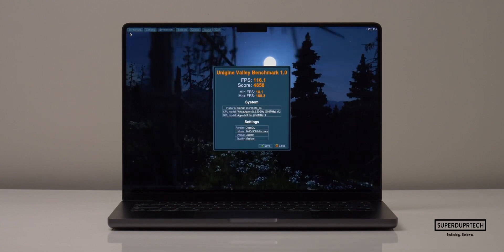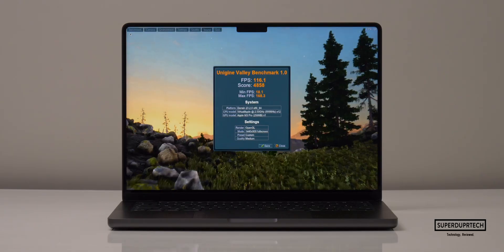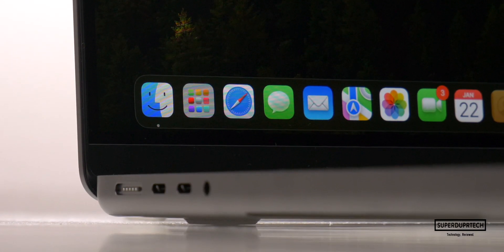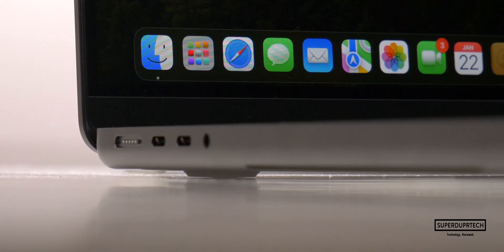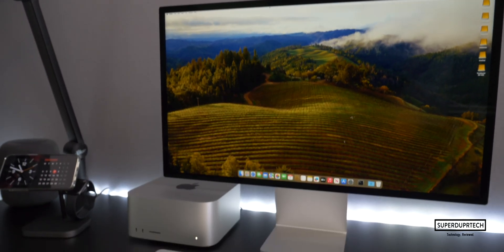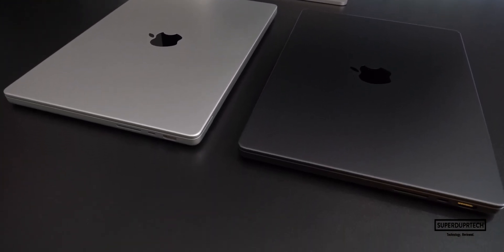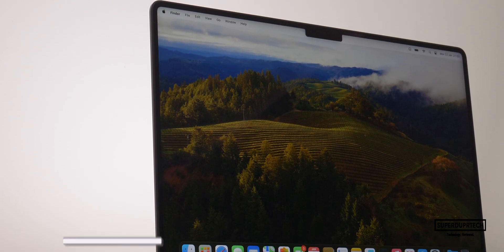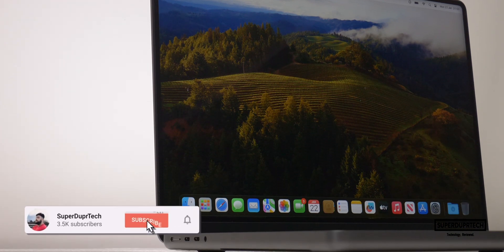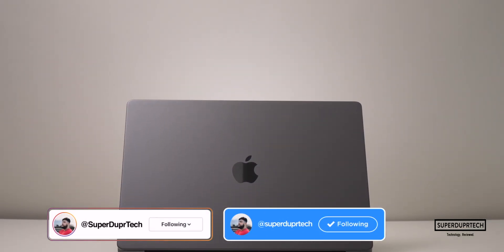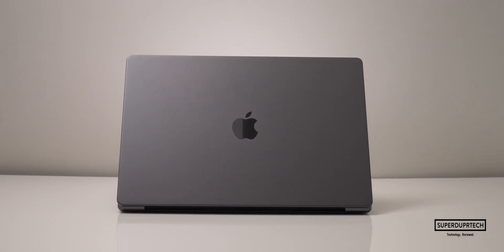That's it for today's video. If you're new here, be sure to subscribe and click the bell icon to be notified when new videos go live. If you have any questions, leave them in the comments below or hit me up on social media — links are in the description. Thanks for watching and I'll see you next time, take care!